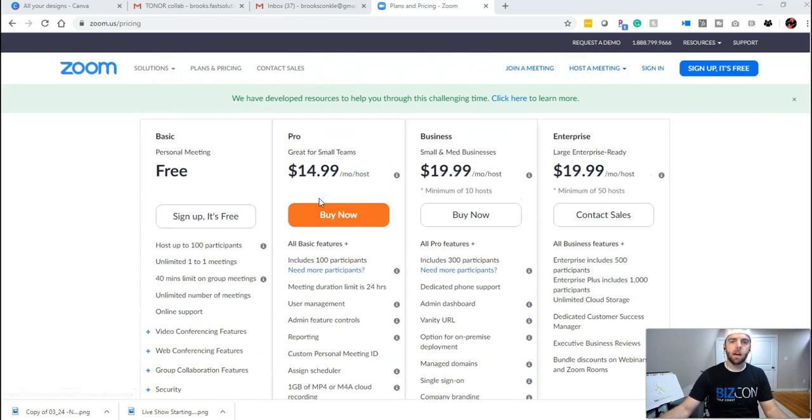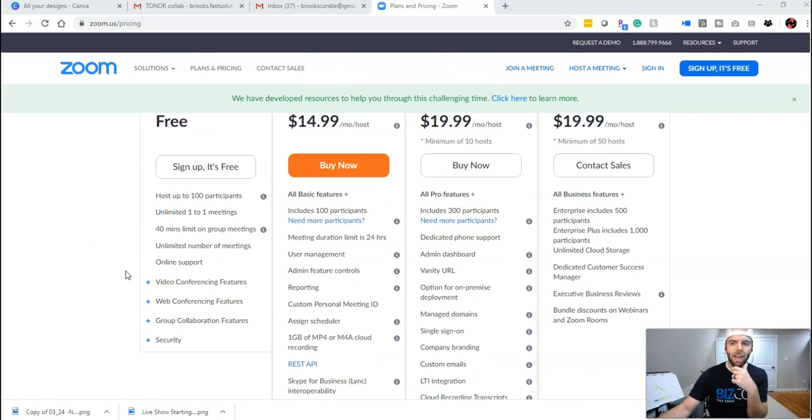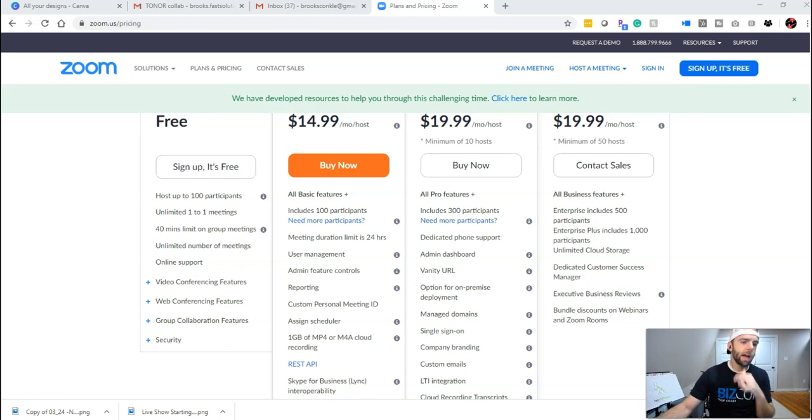So once I got the pro plan, I'll show you where you go into the settings. I had to turn it on first before that became active, that item I'm talking about. So let me show you where that is.